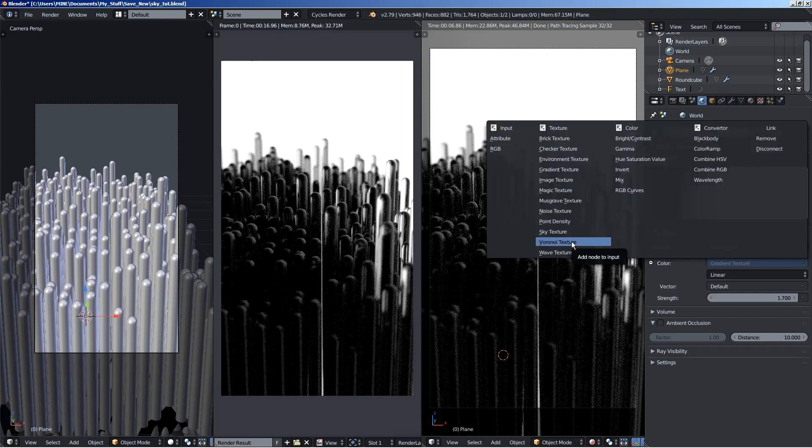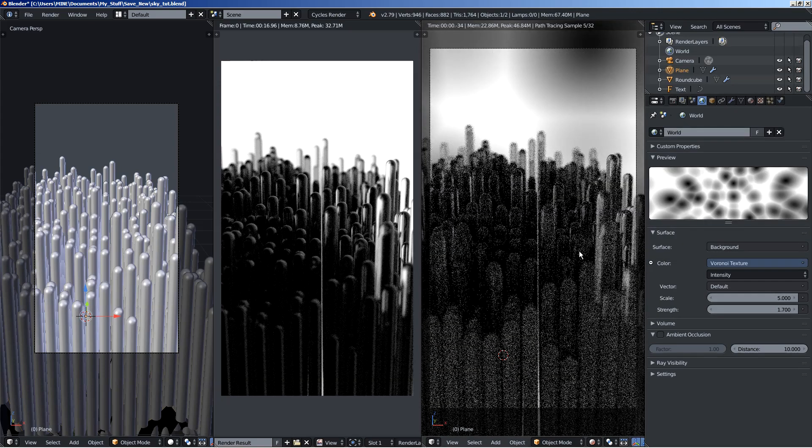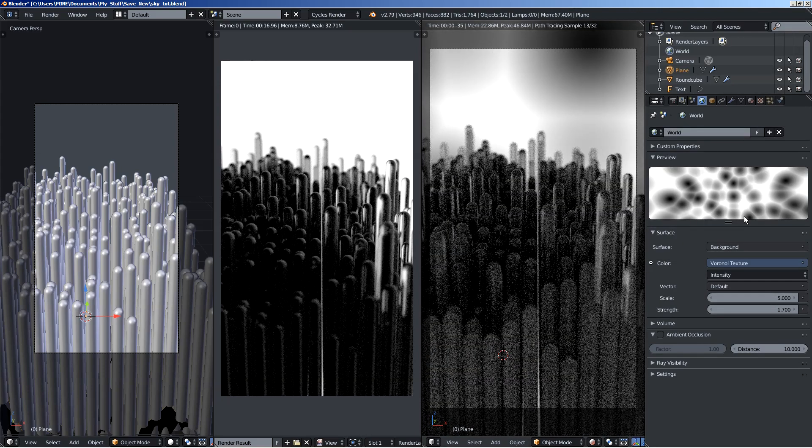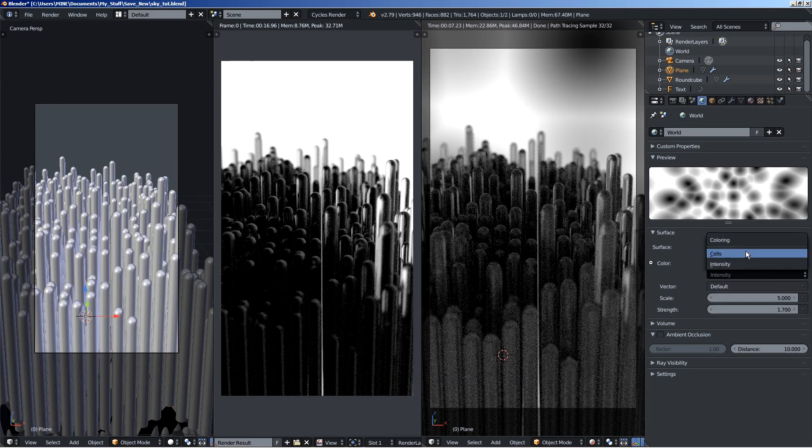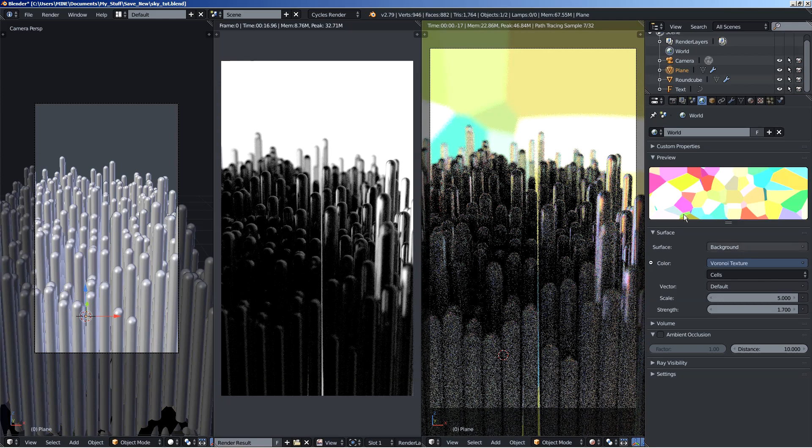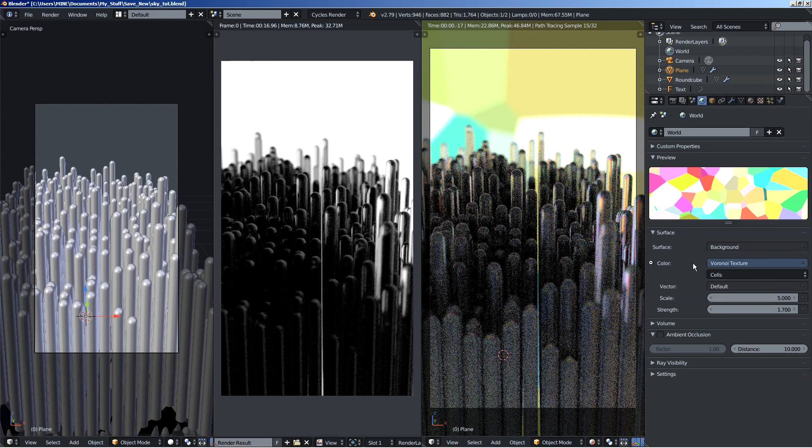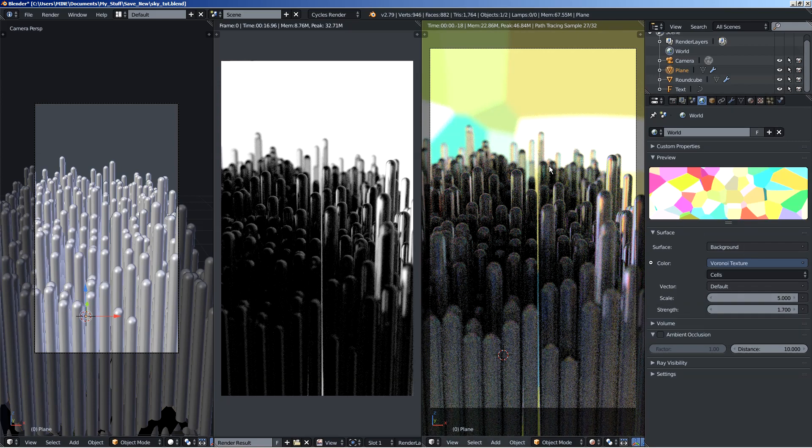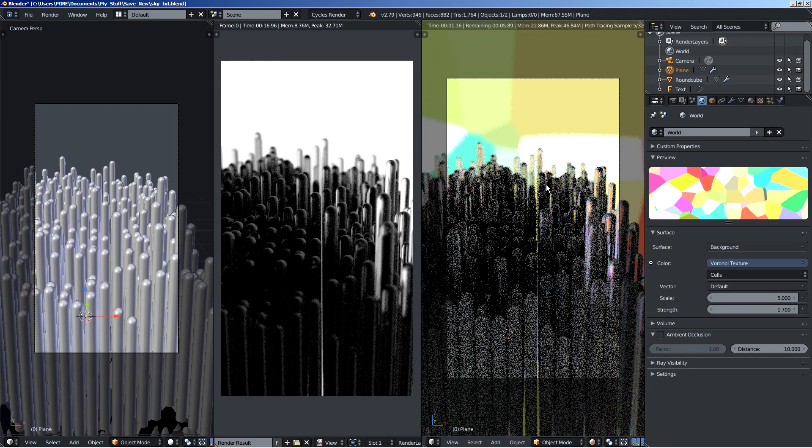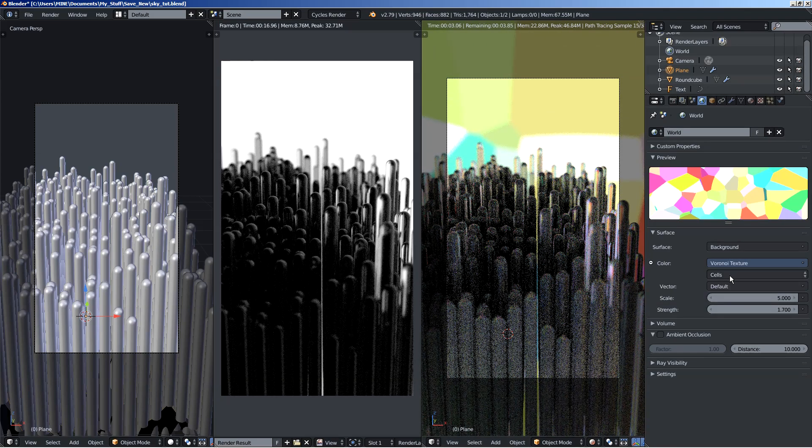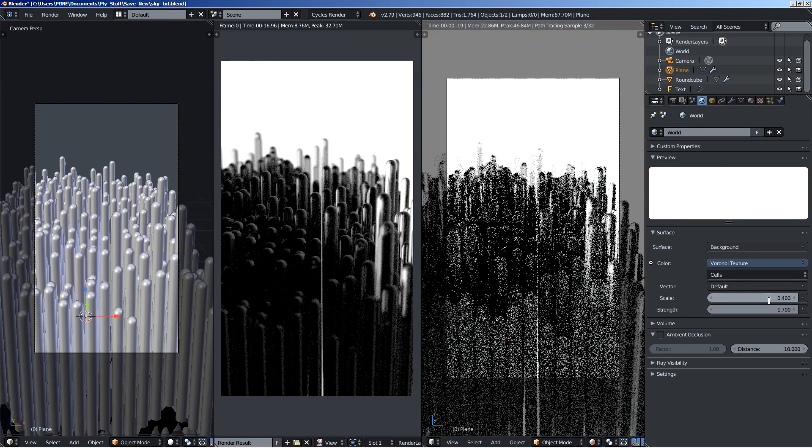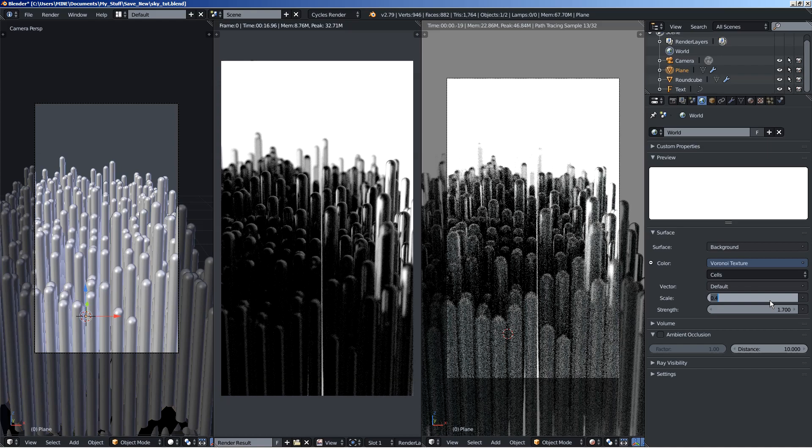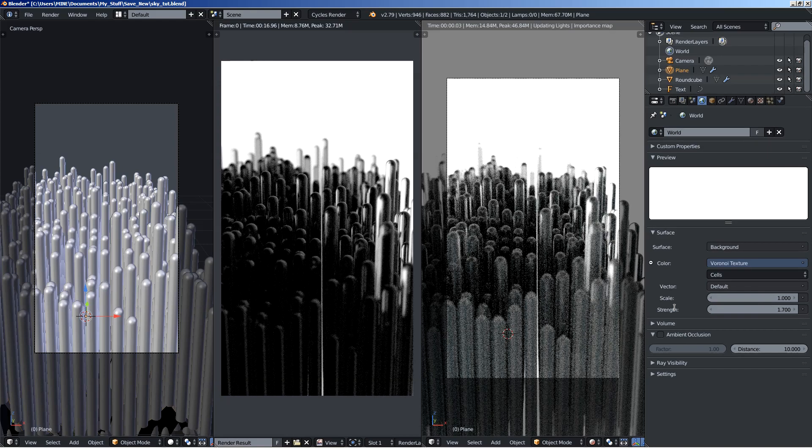We can also say use the Voronoi texture. This is what you are getting with the Voronoi texture, and you can also change from intensity to cells. This also adds color in it. And again, if you find this to be too chaotic for your taste, you can bring the scale down. You can set it to 0.4. Not showing much. Let's set it to 1.